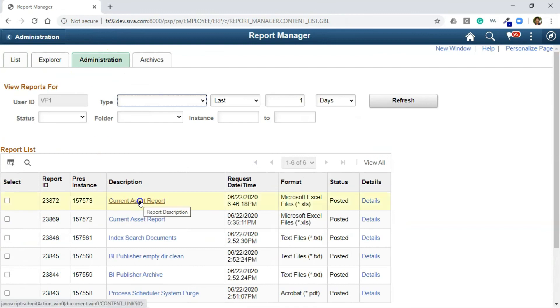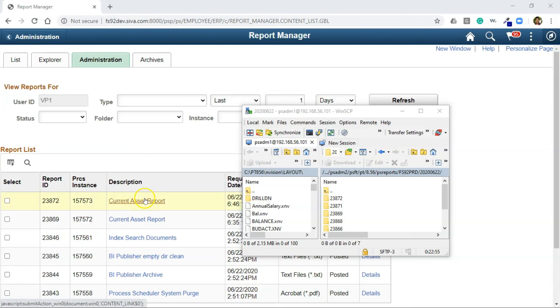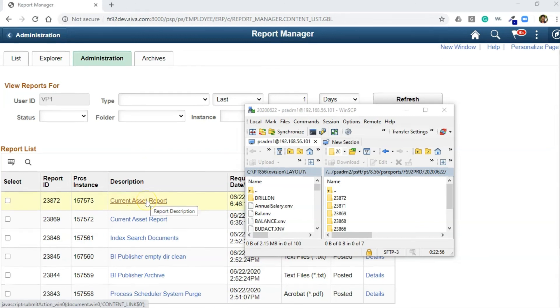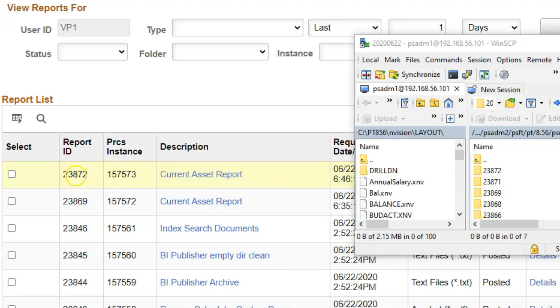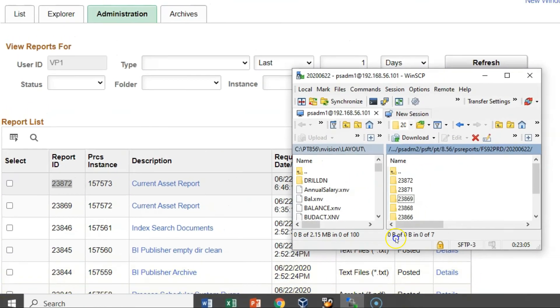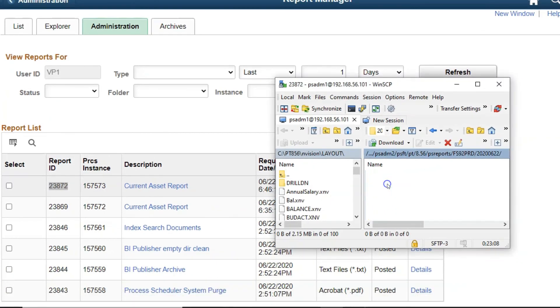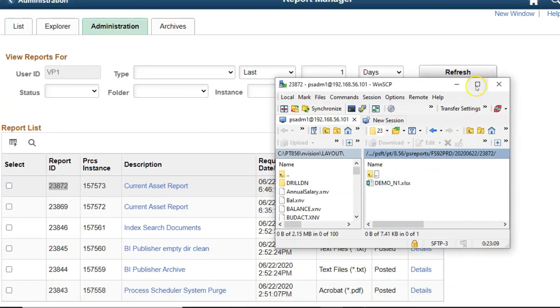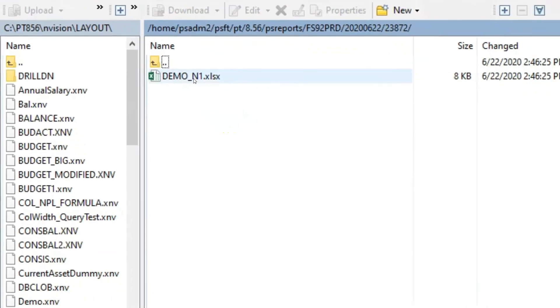If you click this link, you will be able to see your Envision output. Right now I am having some issues with the Process Scheduler configuration. That's why I am not able to access by clicking on this link. But I can access the report from the server. As you can see, this is the report ID. I have navigated to my server. And I will double click on it. And here you can see our Envision output.